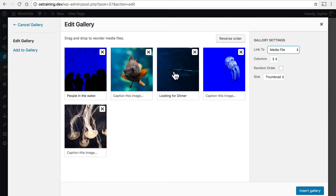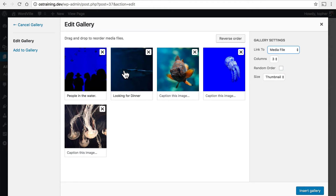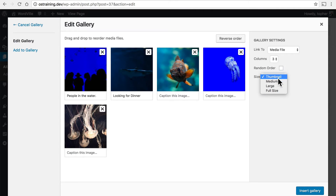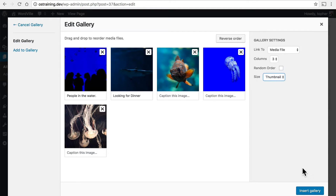If you want to change this order, you simply drag them. And then there's Size — you can choose Thumbnail, Medium, Large, or Full Size. Let's start with Thumbnail.